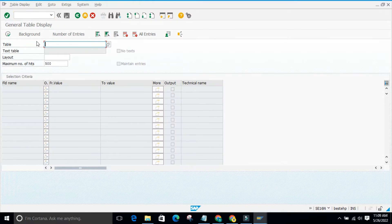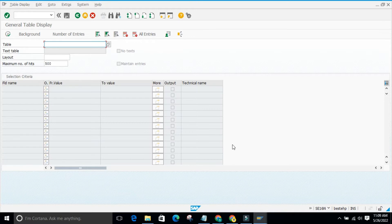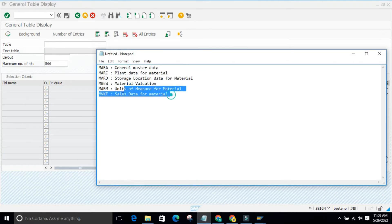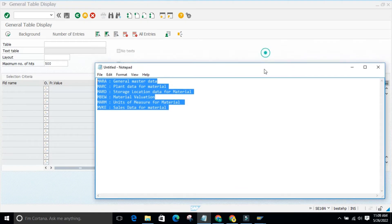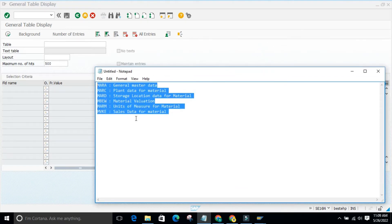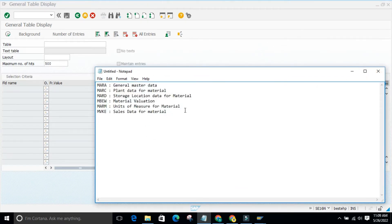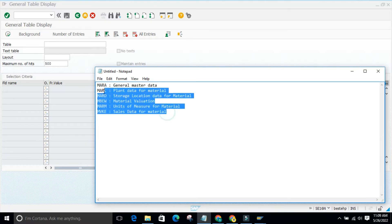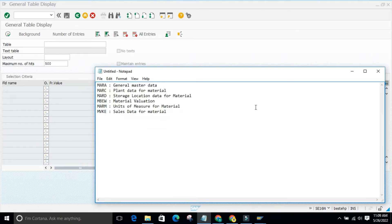When you enter SE16N, you need to know the table name for whatever data you want to fetch. I am now showing you the important tables related to material master. There are many tables, but I am covering the most commonly used ones and showing how to check the data from each table.